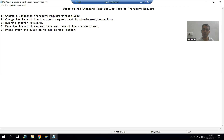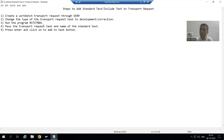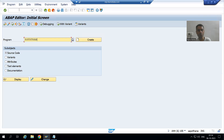Now Step 3: run the program RSTXTRAN. It is very easy to remember — it stands for Report for Standard Text Transfer. SAP provides this dedicated program which is used to add the standard text or include text to the transport request. I will run this program through SE38 transaction code. This is the program name — RSTXTRAN — and I will go to Execute.